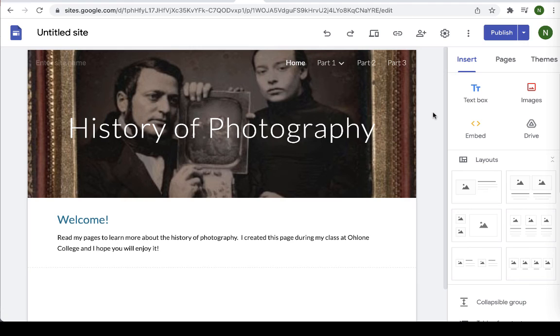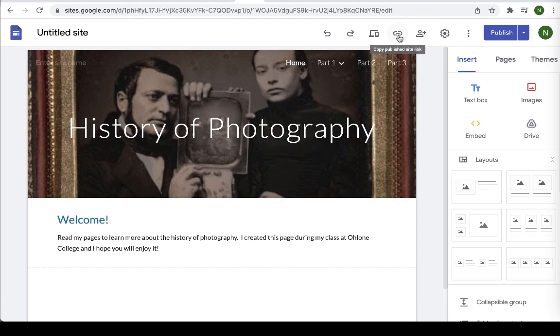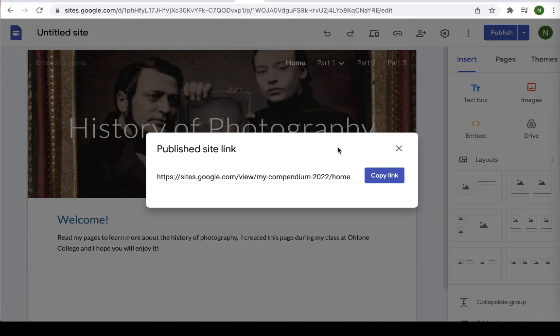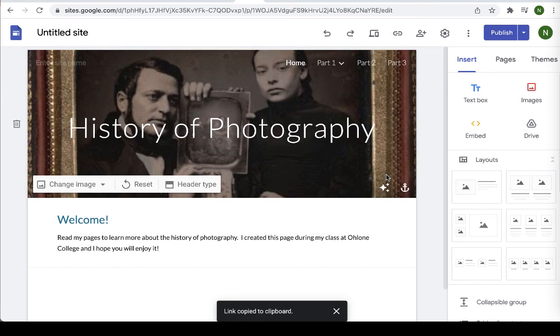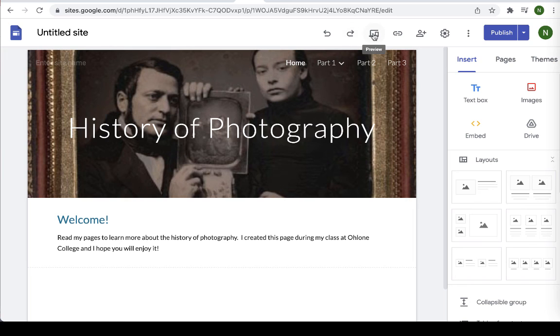When I want to turn it in or share it with a classmate, I can go up to the link icon here and get the address, copy the link and then you can share it with anyone you want. You can also preview what it looks like on different devices by clicking this icon right here for preview.